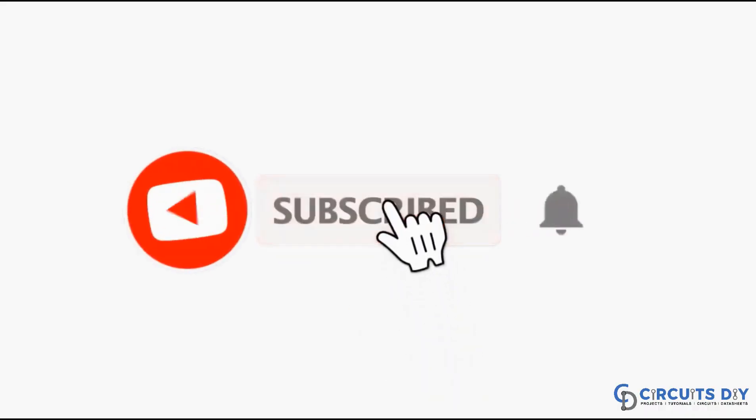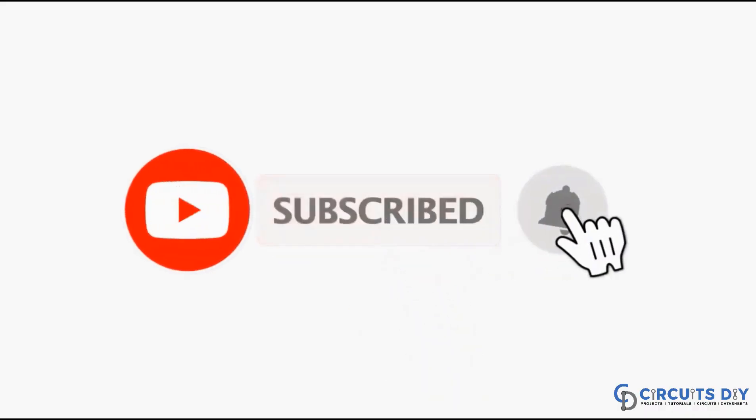For more interesting projects, please subscribe to our channel and don't forget to click on the bell icon for our recent post notifications.